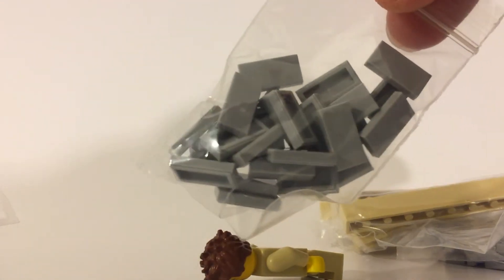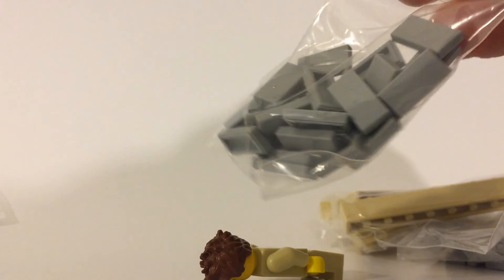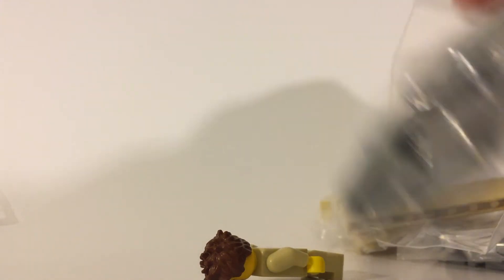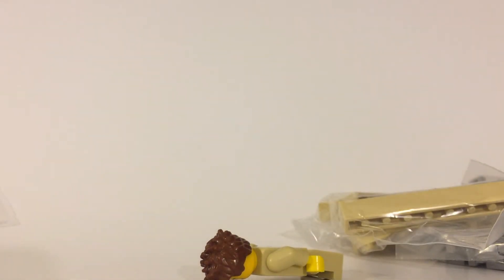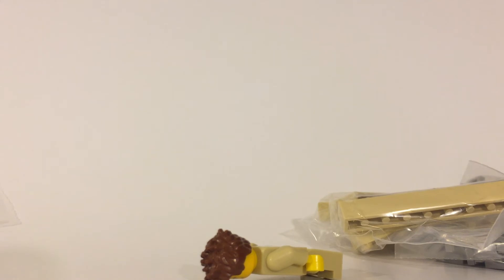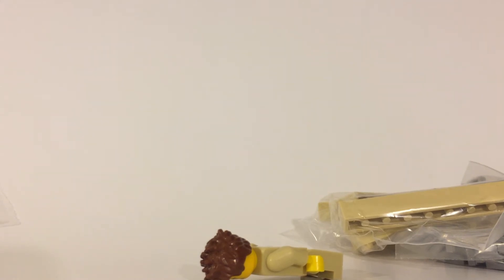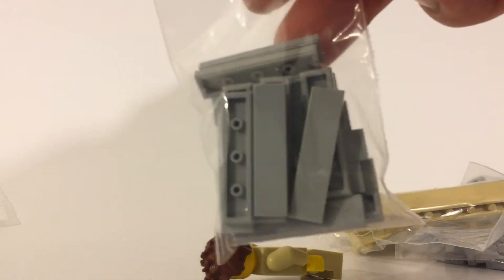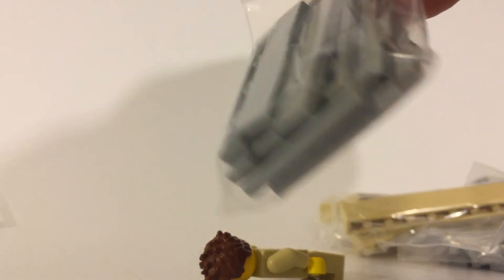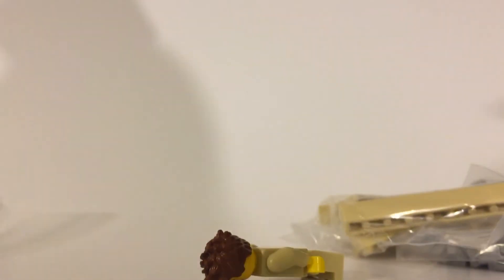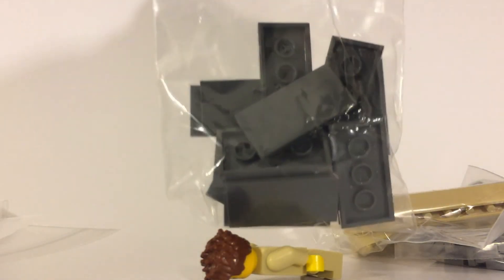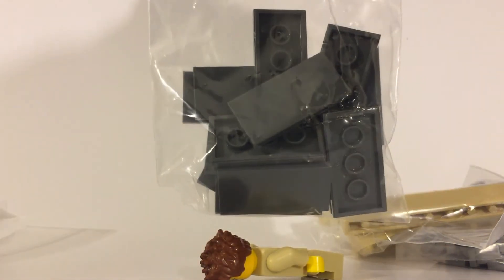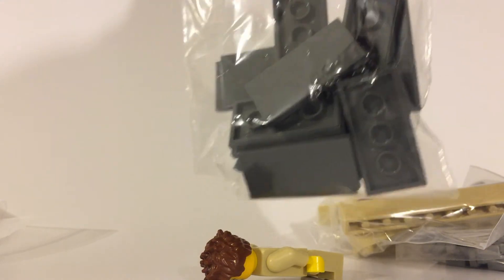Some 1x2 light bluish gray tiles, not sure how many. These were all items on my wanted list that I needed for a build. 1x4 light bluish gray tiles, dark bluish gray 2x4 tiles.